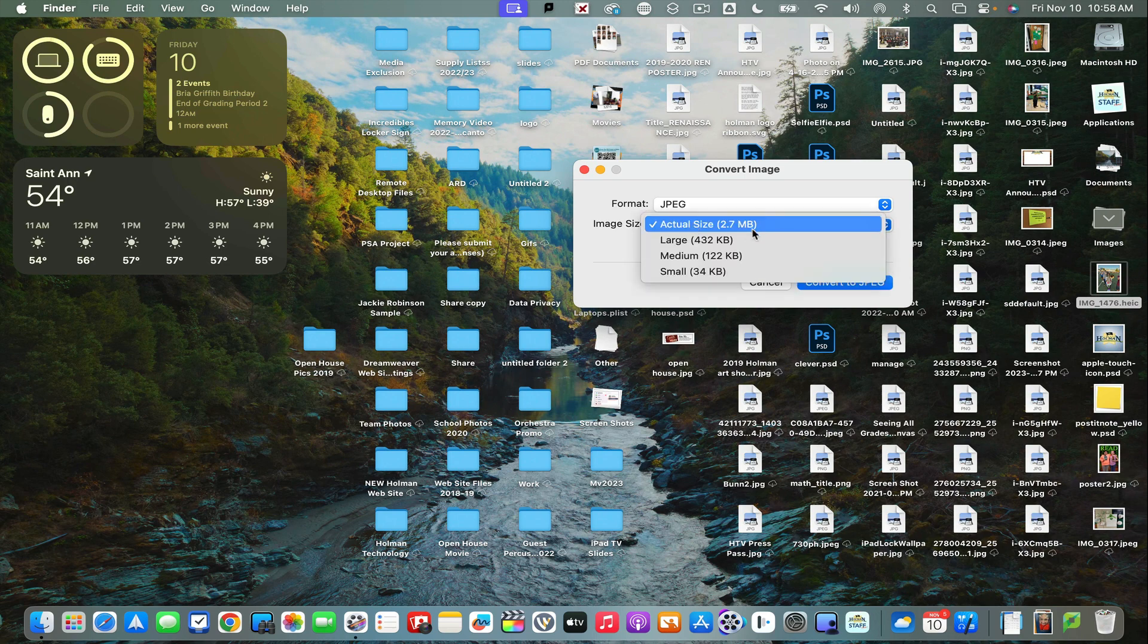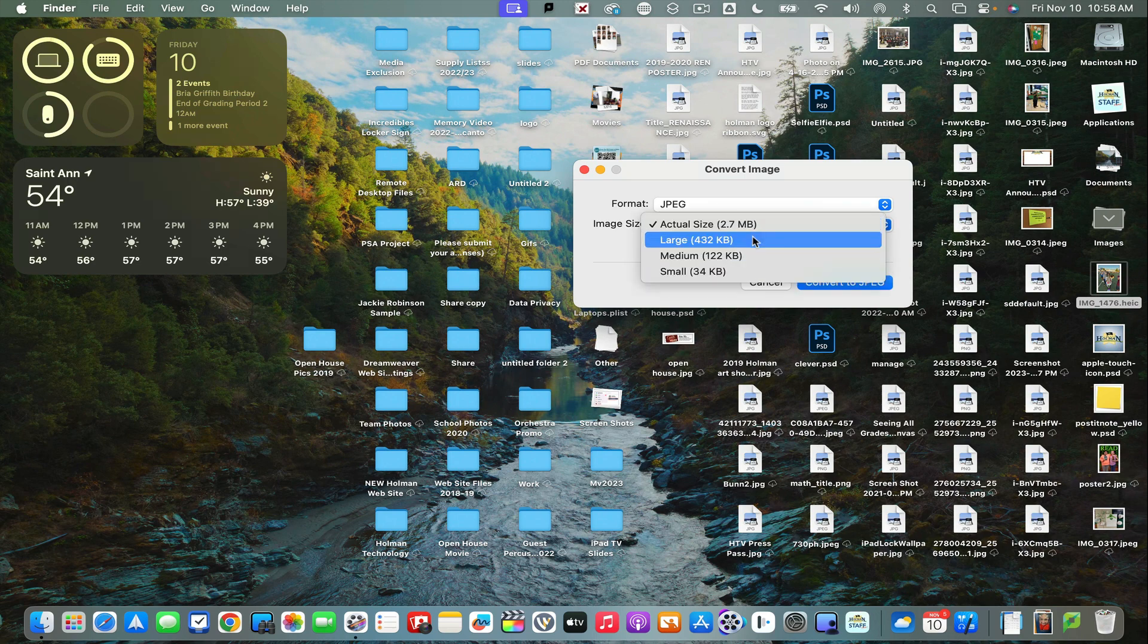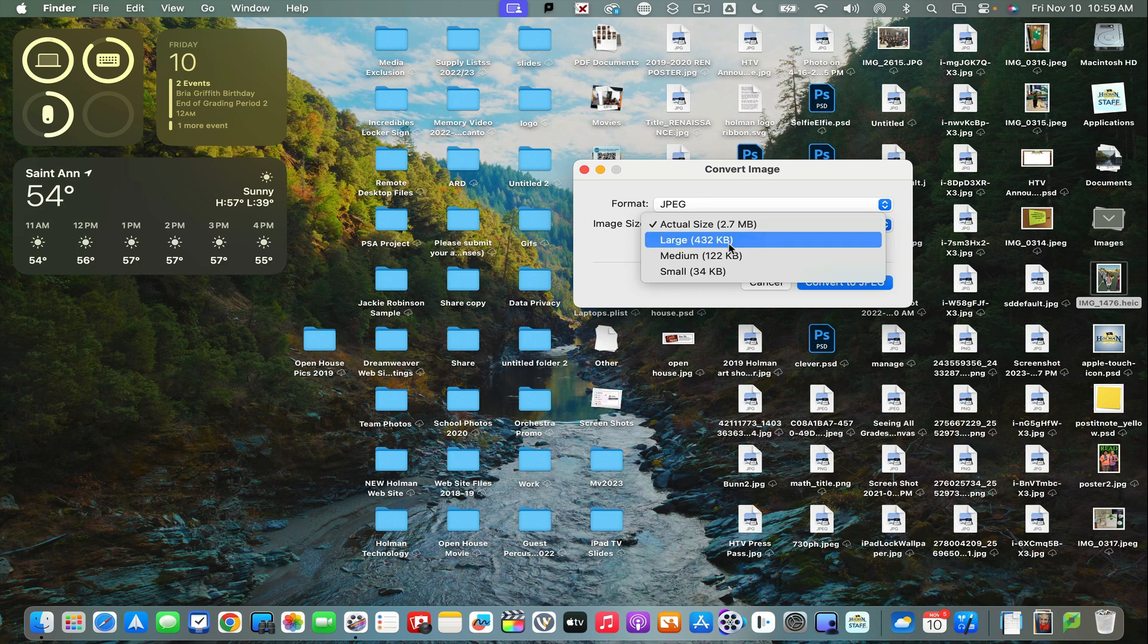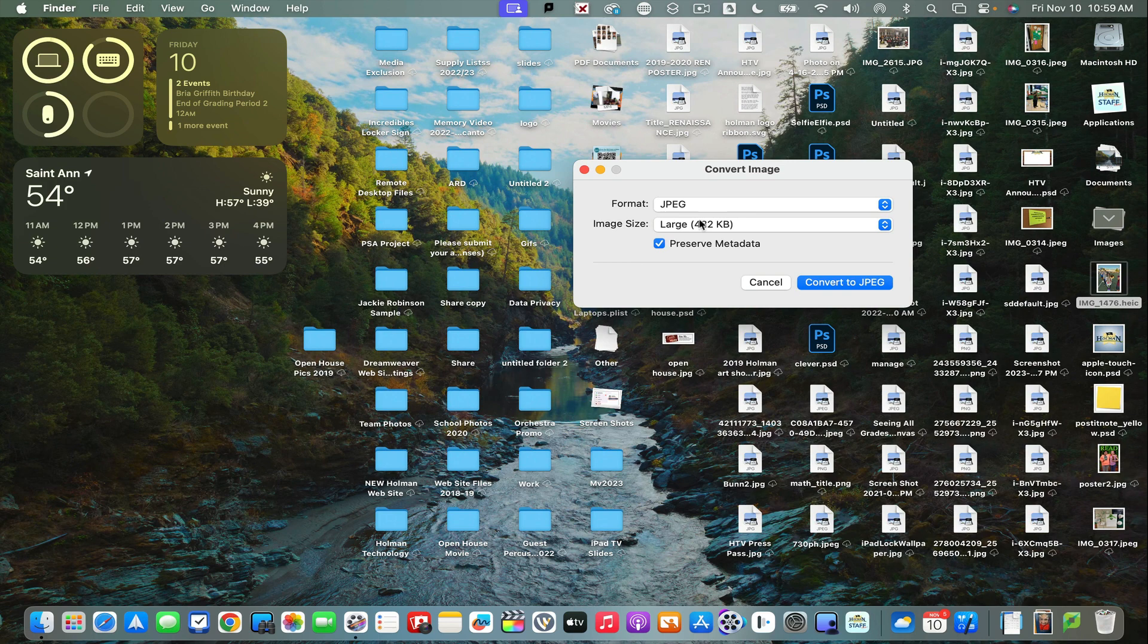This is also handy if I need to make an image smaller. If I try uploading something and it says it's too large—maybe it says two megabytes or smaller—I could actually scale it down by choosing that and then hit convert, and it'll make that conversion for me.